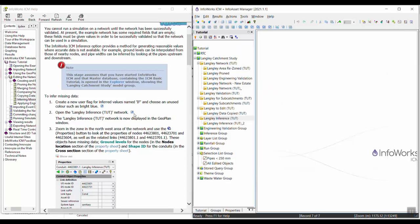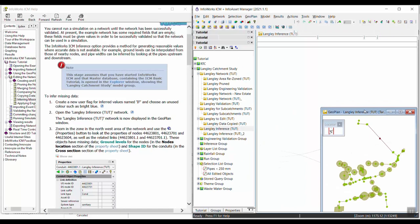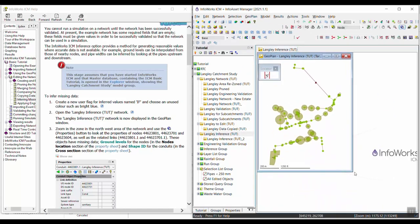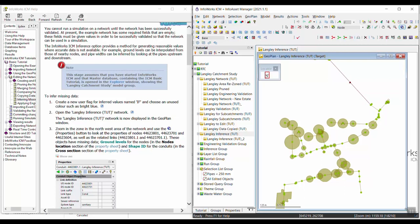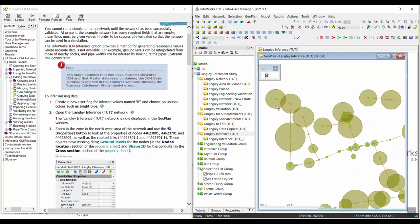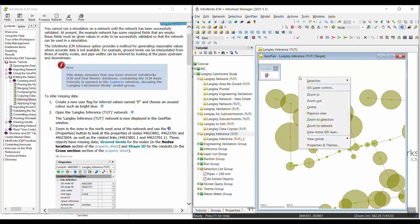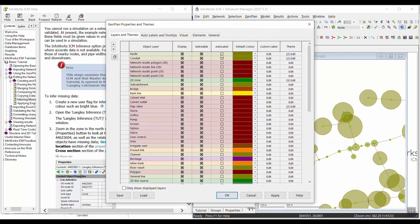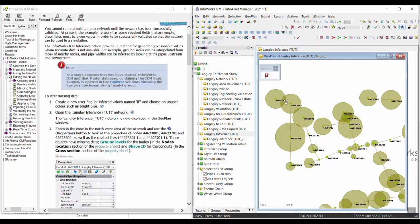In step two, we want to go ahead and open the Langley Inference TUT network. So I'm going to open that up on the geoplan and make it a little bit easier to see. Then we're going to zoom into the northwest corner area, and we're going to be looking at the properties of some of these nodes. I'm going to turn on some labels so we can see those nodes — I'll right-click, click Auto Labels and Apply, and this will give us labels so we can see how our nodes are named.